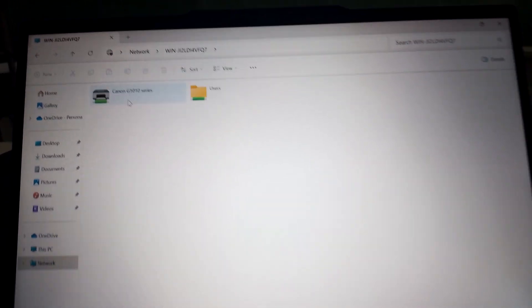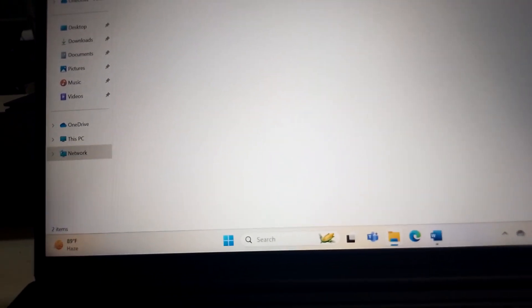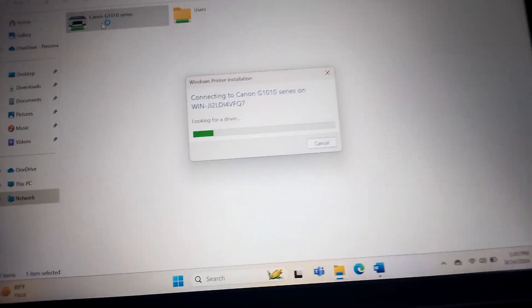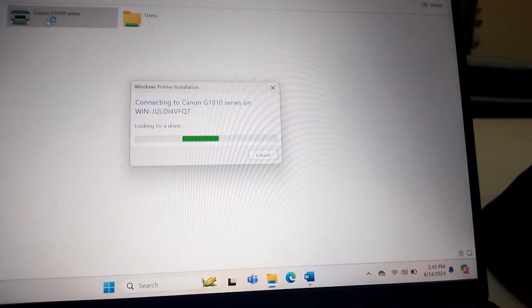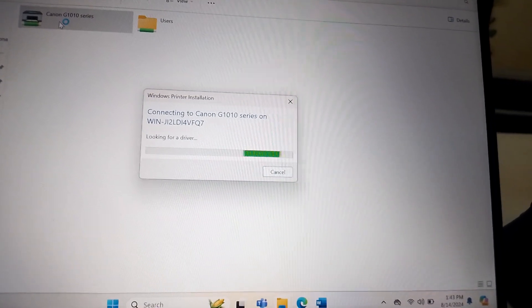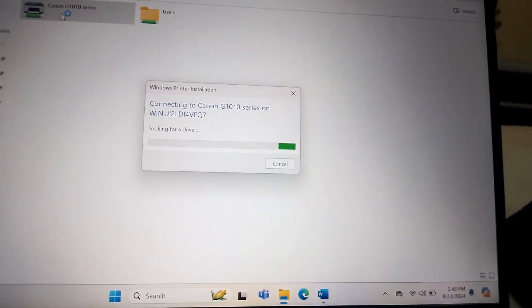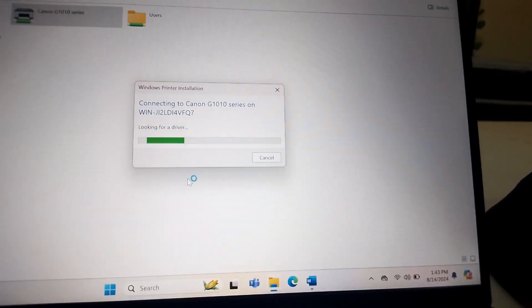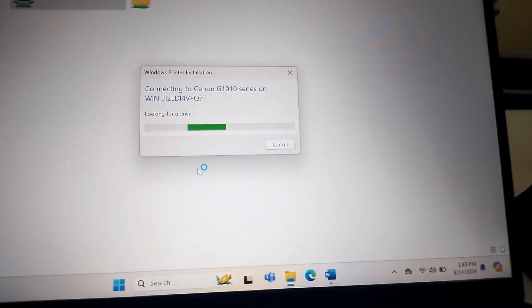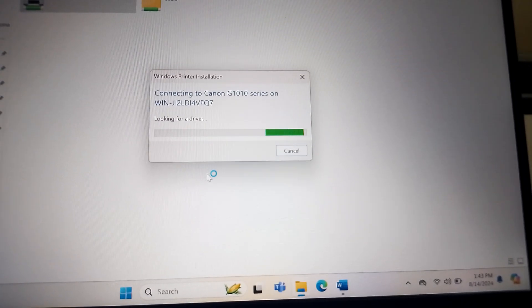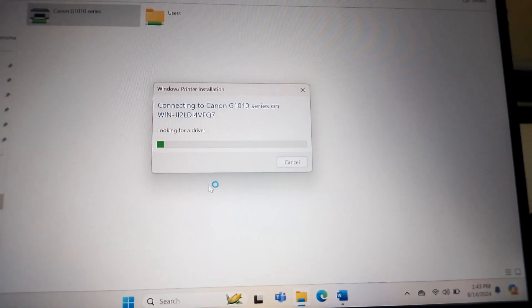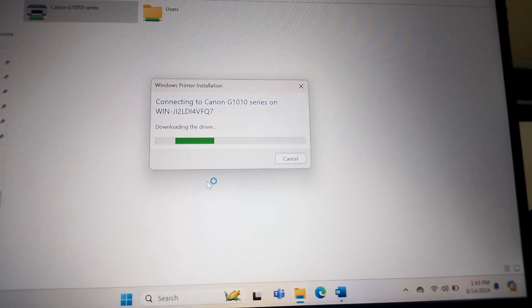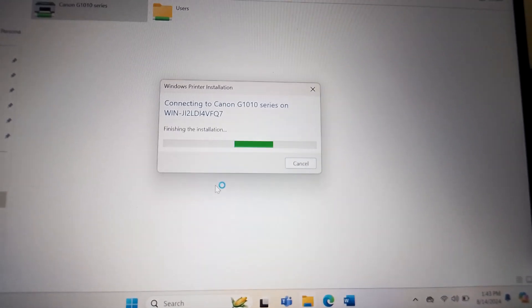So again go to the network folder here, network folder, then double click the available printer and it's connecting now. Yes, it's installing and boom.